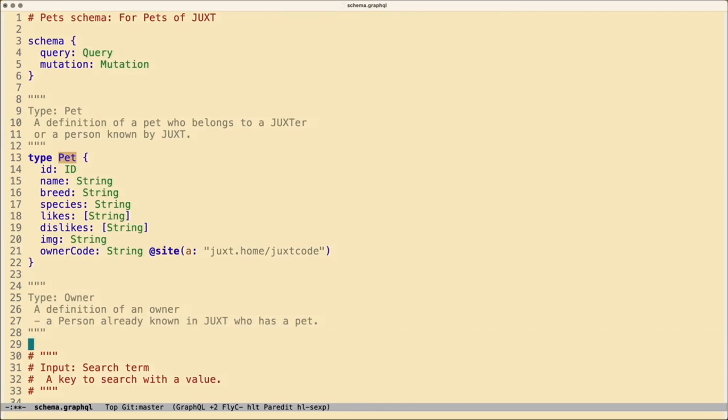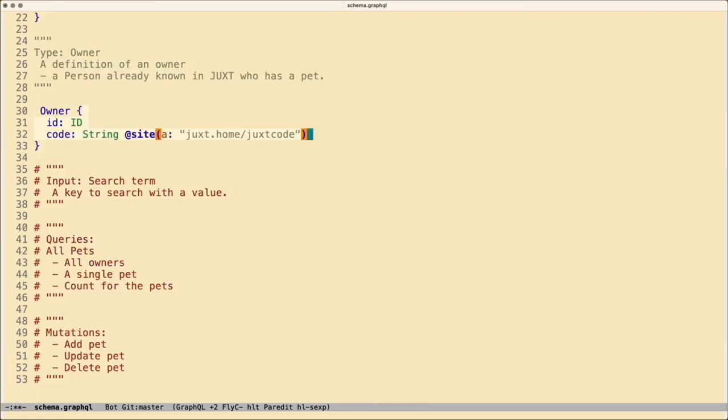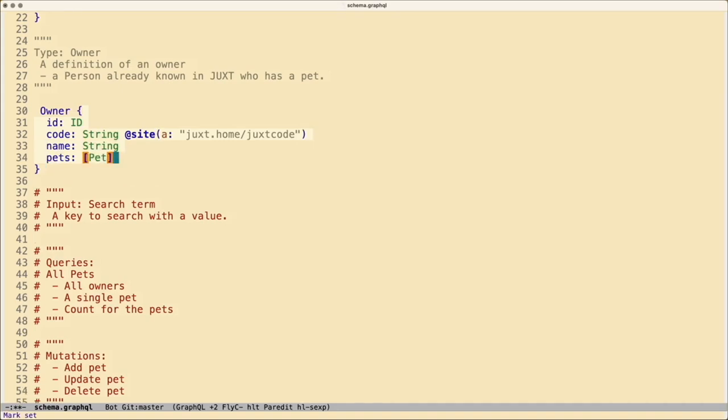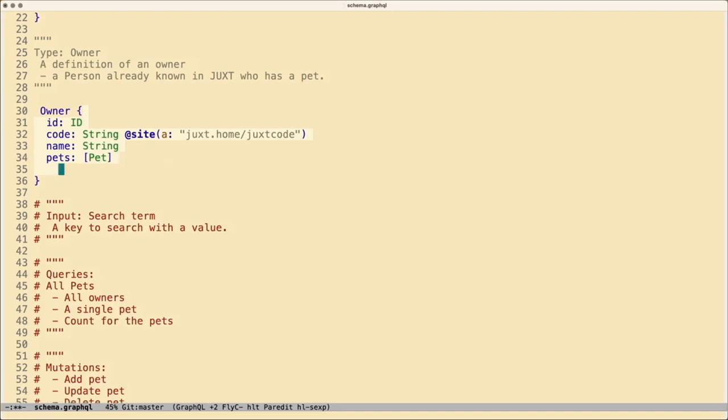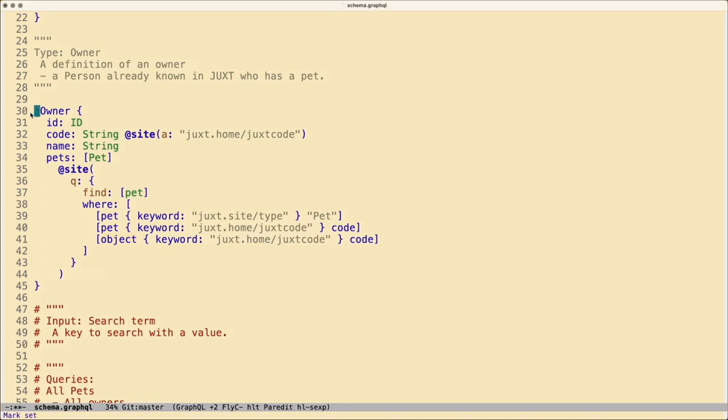Now let's define our owner. Our owner has a type ID, a code with a directive, and a name. We also want to see what pets belong to an owner. The data we have for owners doesn't know anything about their pets. But that's not a problem, because we can provide Cite with a query directive. That query will find all pets where the juxt-code matches the juxt-code on this object. The object in this case is the owner entity.